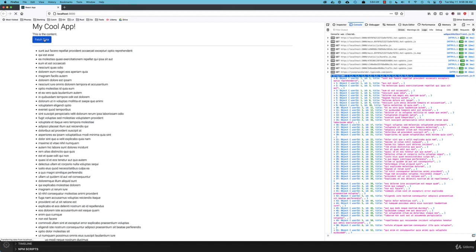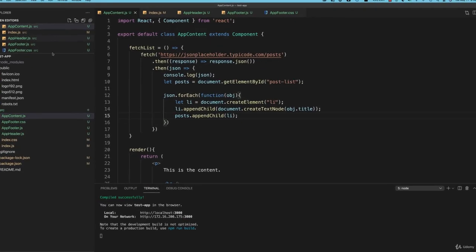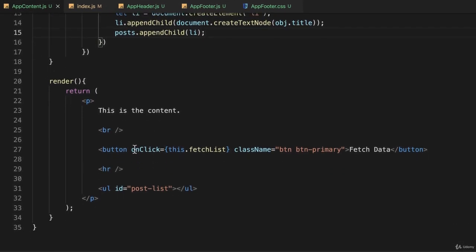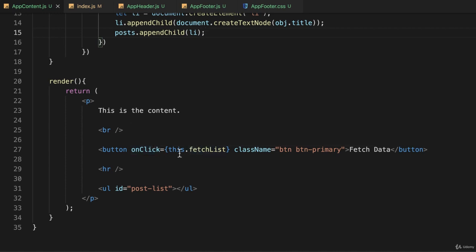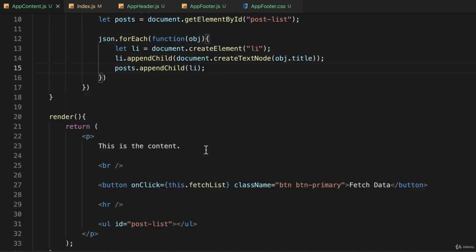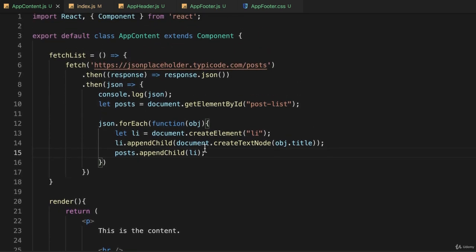So now we have a way of giving some interactivity to elements on our screen. In our React application we have a button, that button has a function associated with it, and we wired it up using the onClick attribute, passing it this.fetchList — where this is the current class and fetchList is a function in that class. That's a good start; let's move on in the next lecture.